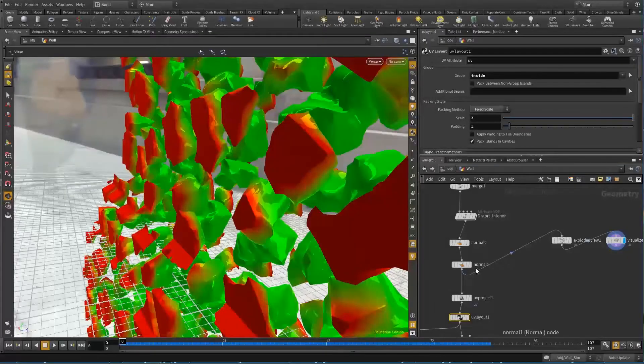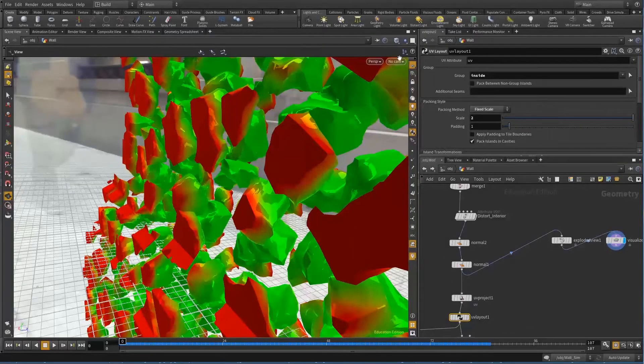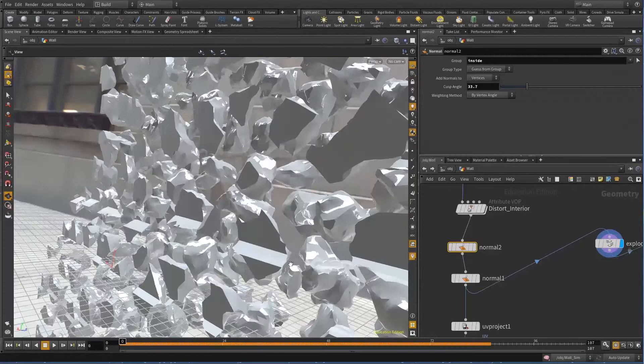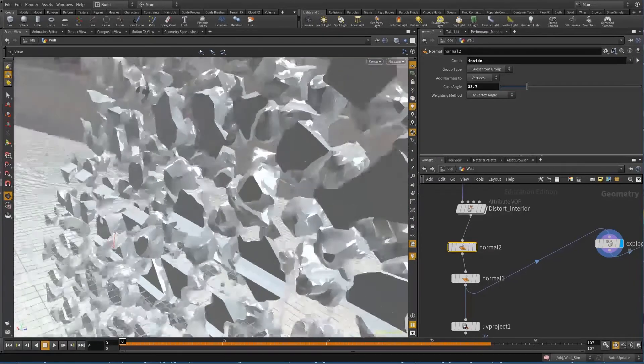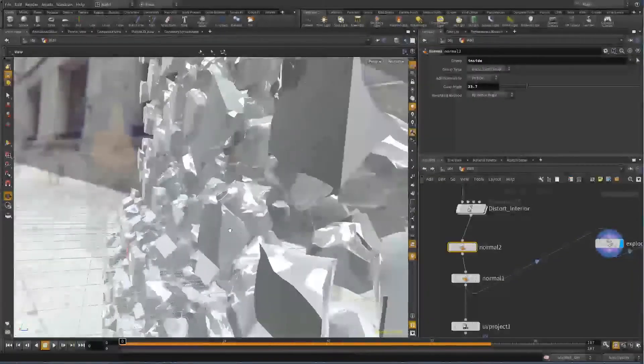Once in Houdini, you'll learn how to go beyond the atypical Voronoi fracture and using VEX expressions to create more organic looking shatters.